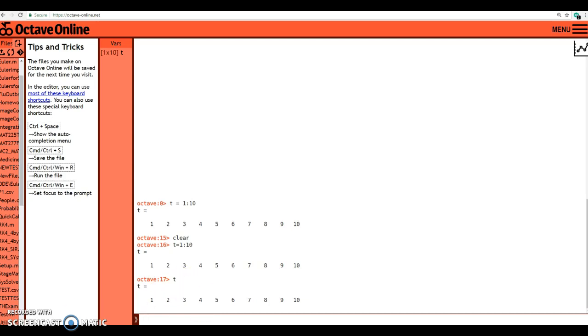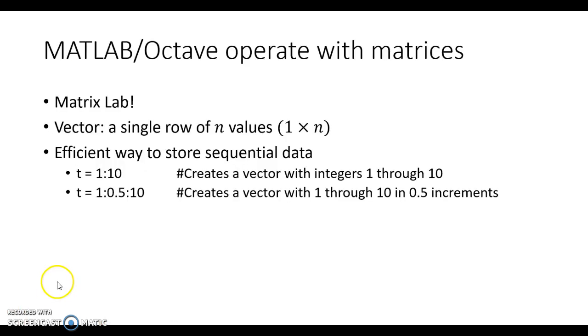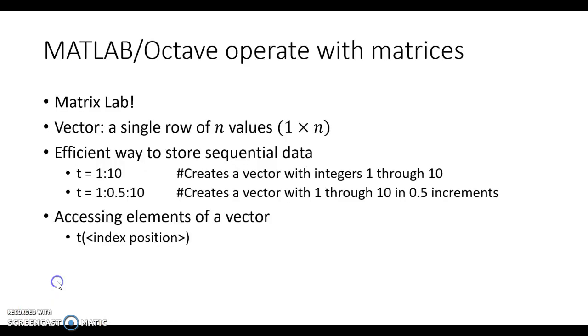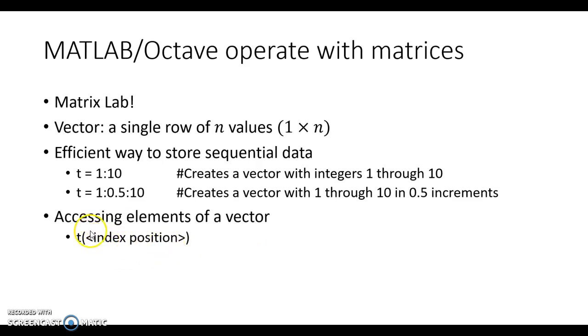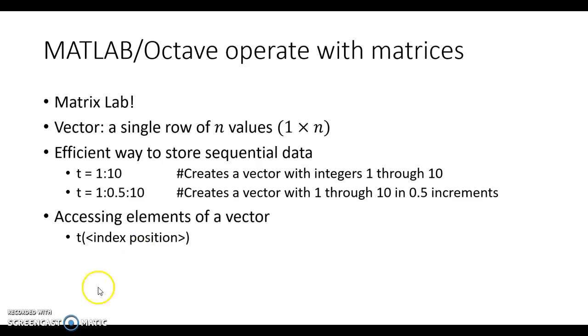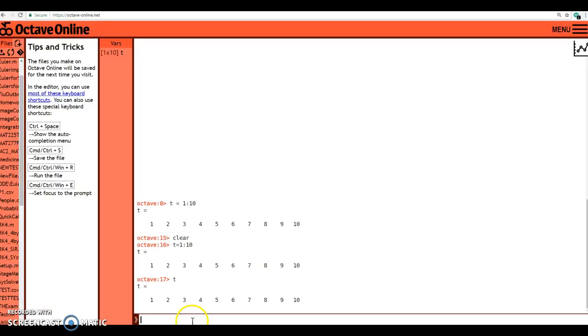The way you can do this is in the following fashion. We want to access the elements of a vector, and the way we can do that is whatever our vector's name is, in this case we're using t, we use t parentheses and then we replace this with the index value that you want. Indices always start at 1 and end at the length of the vector itself.